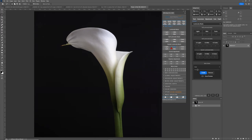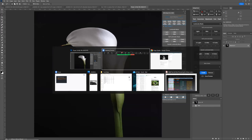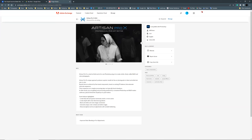The name of this new panel is BW Artisan Pro X 2022 — the same name as the older CEP version. But the UXP version is not a file-based install anymore. Everyone who purchases it will see the same name, and you know it's the UXP version because it's only sold through the Adobe Marketplace. If you buy it from the Adobe Marketplace, it is the UXP version only.